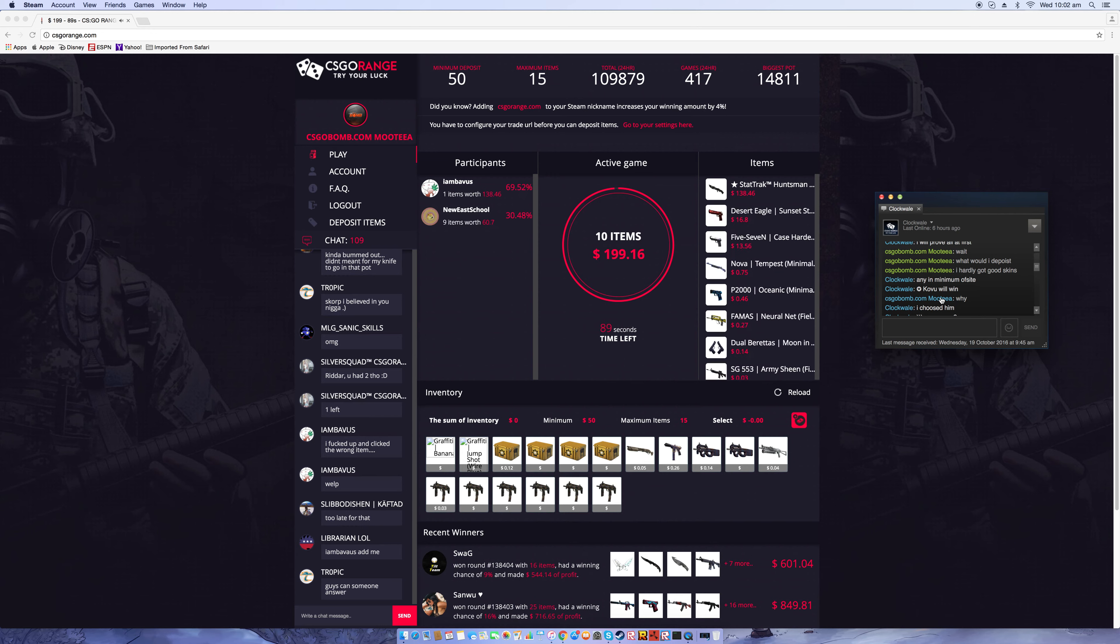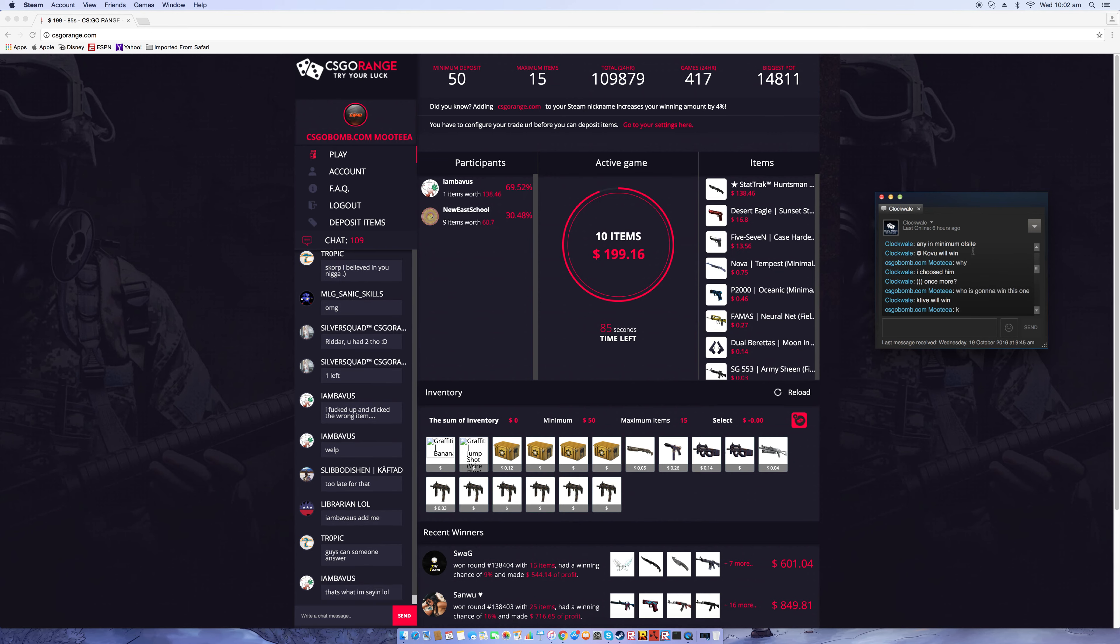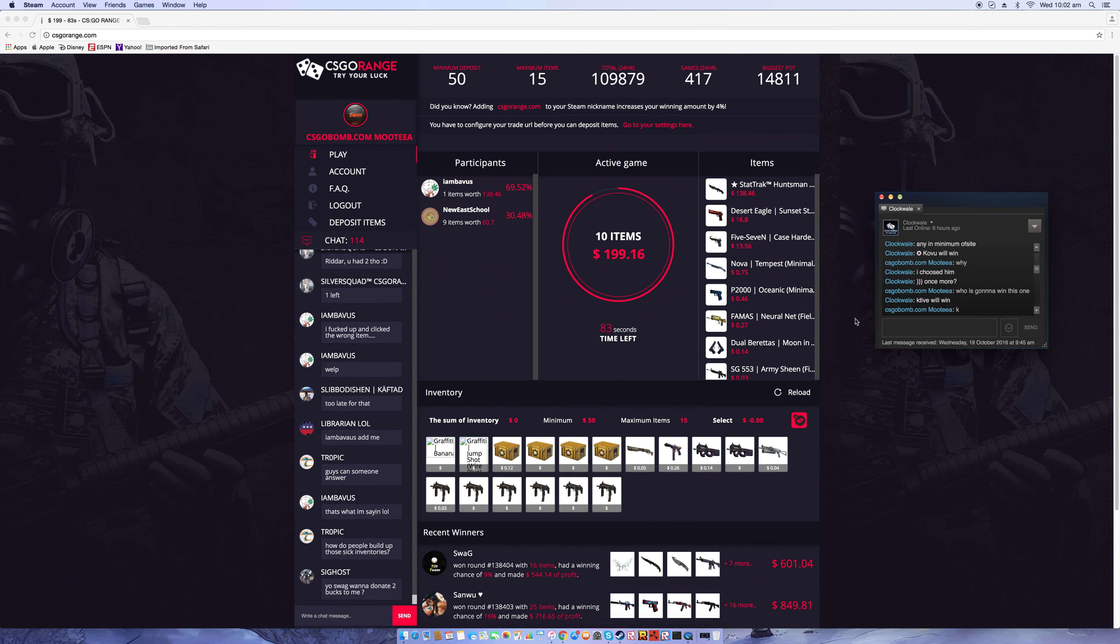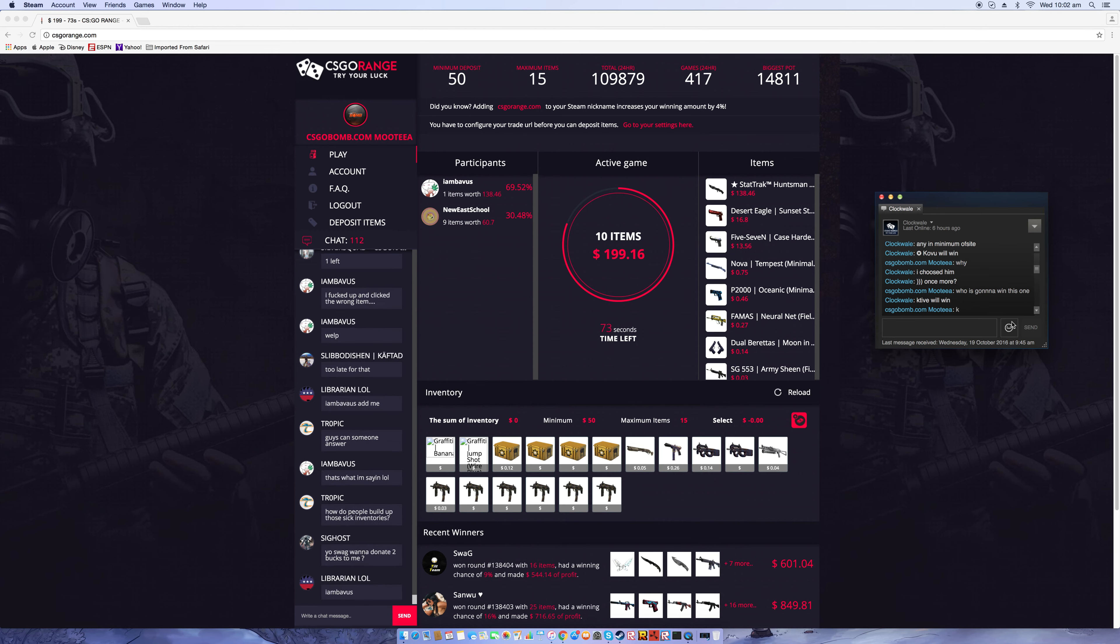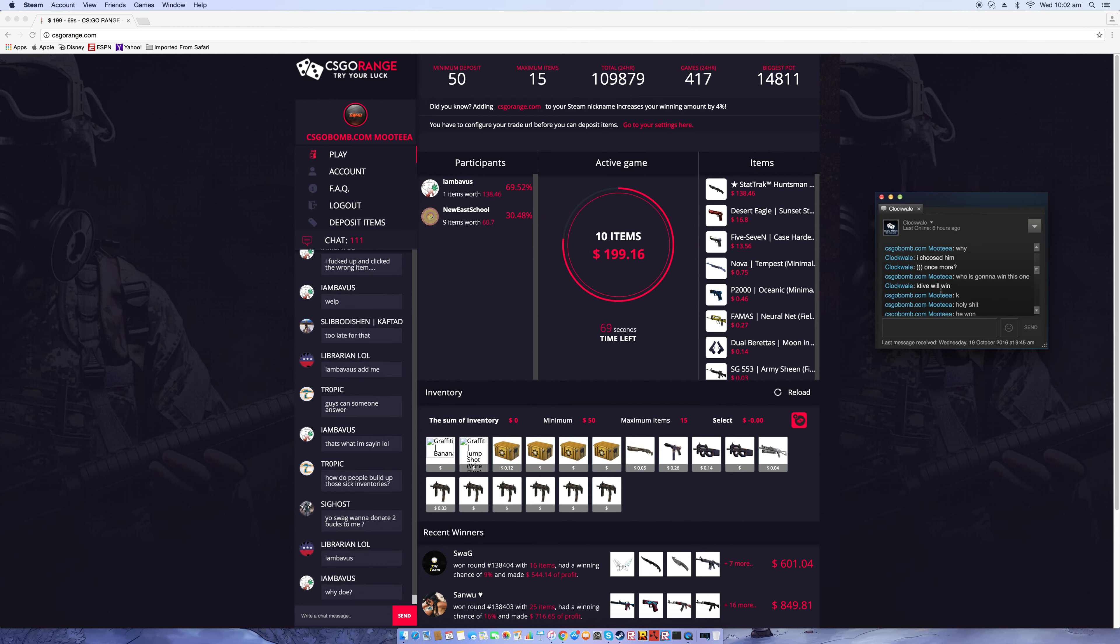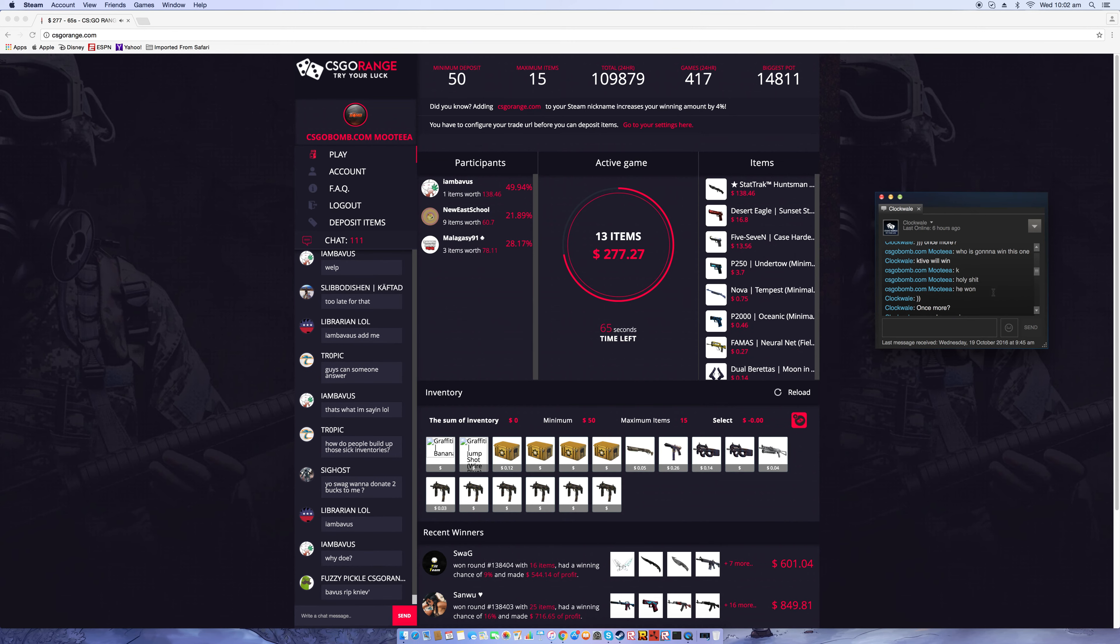Kovu will win, and he actually won. It was pretty nuts. So he is one of the admins of the site, he wasn't really lying. Then I said 'Why?' and he said 'I'll choose him once more, he's gonna win this one.' He said K-Tive will win and then he actually won. I said okay, holy shit he won, it's like once more you can choose.